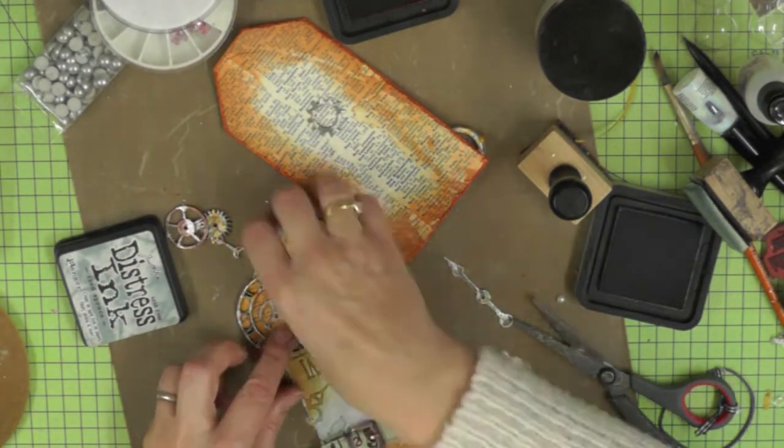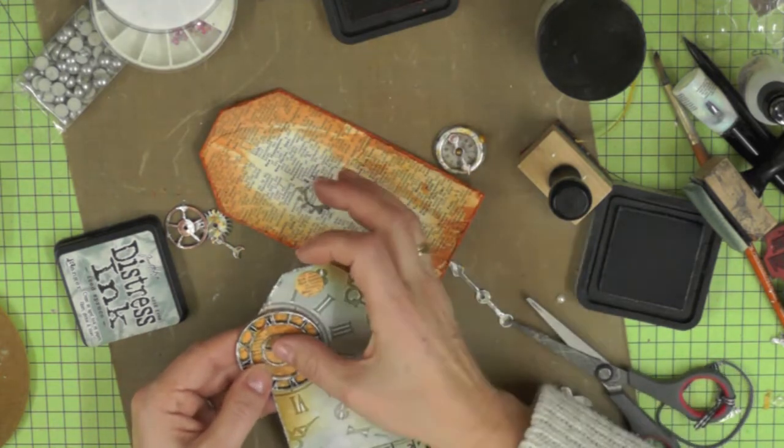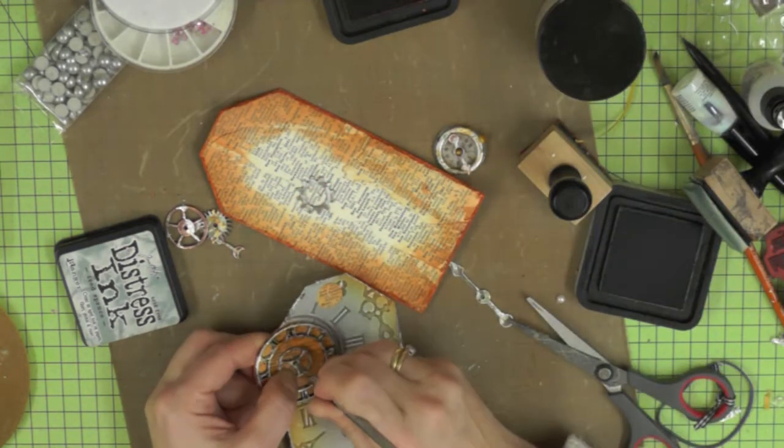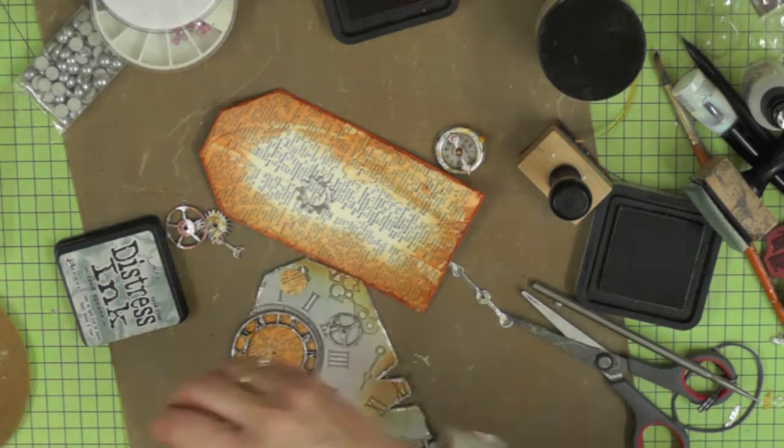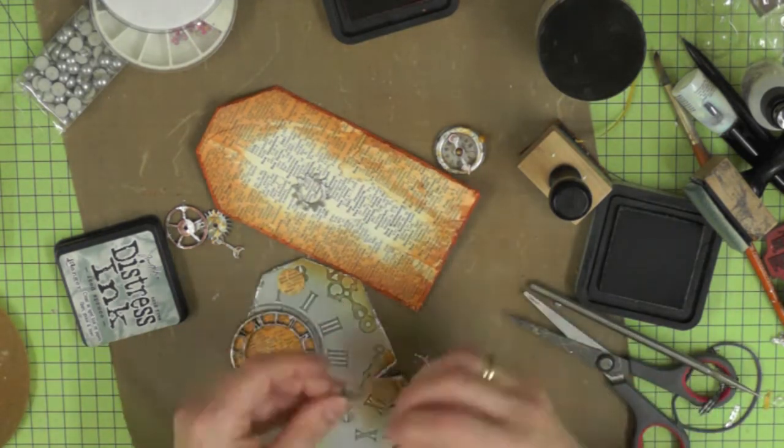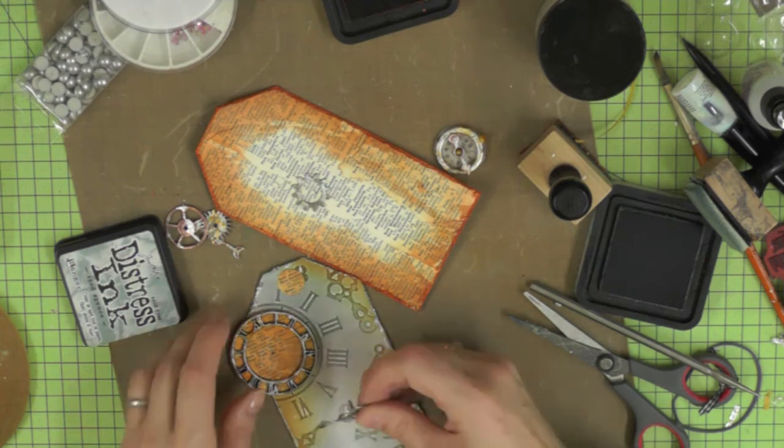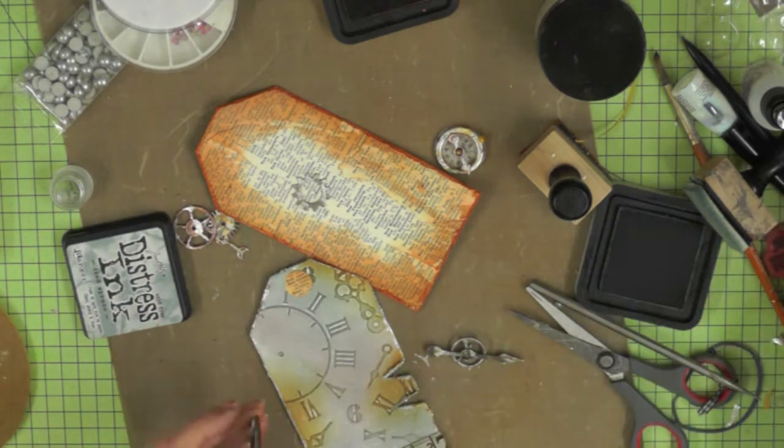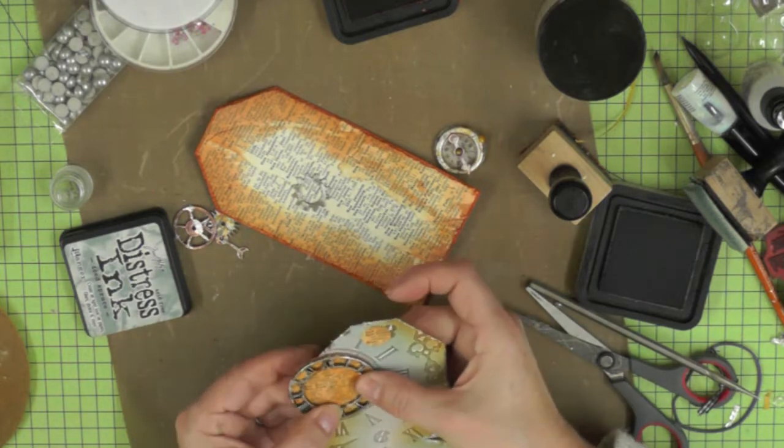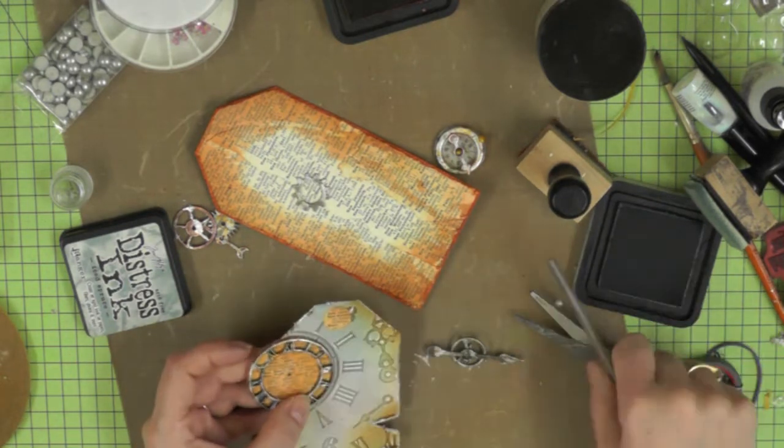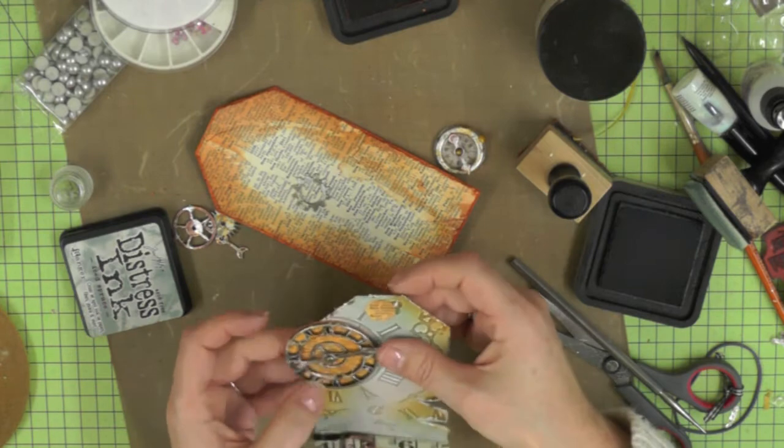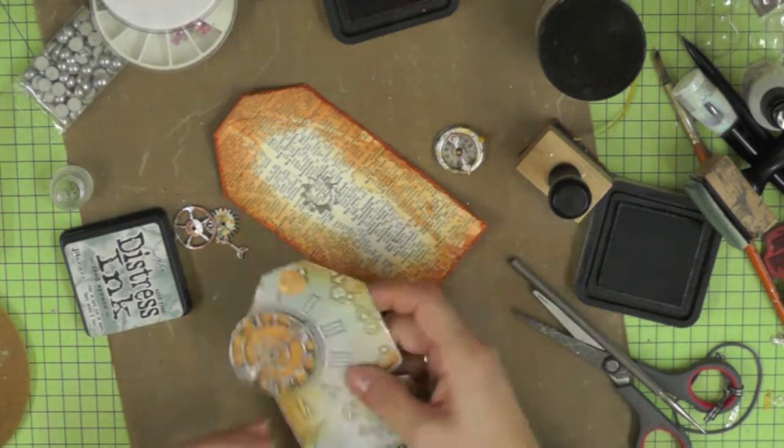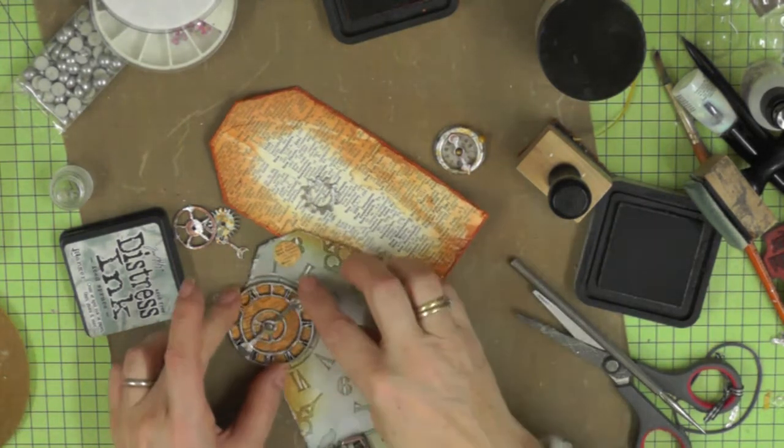Before I do that, I'm going to add the brads that are going to hold the other elements of my tag. I'm using a brad to hold the pointer or the hand in position on the large clock.